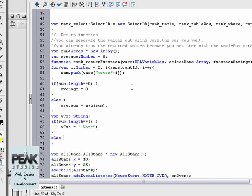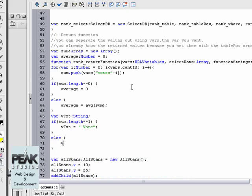Else, vtxt equals space votes with an s.